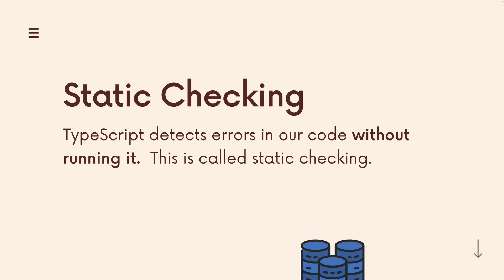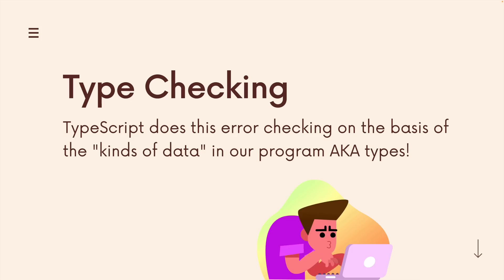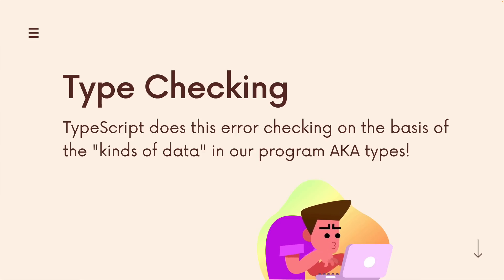Well, TypeScript performs something called static checking. It looks at our code, it's creepy, it's watching us, and it analyzes code before we ever execute it. That's called static checking. Now there's lots of languages that perform static checking. JavaScript is not one of them. But what TypeScript does this checking on or the basis of these checks is types. So TypeScript cares about types. When we say types, I'm talking about the kinds of data, the shapes of data in our program. What does this function return? What is the type of this variable?